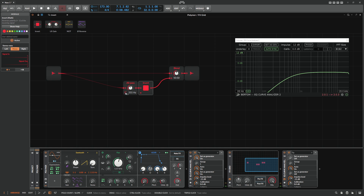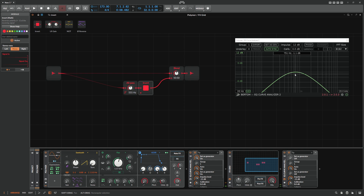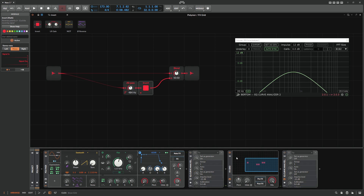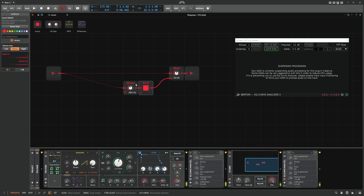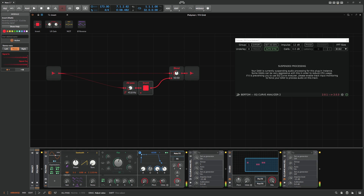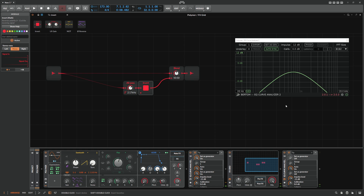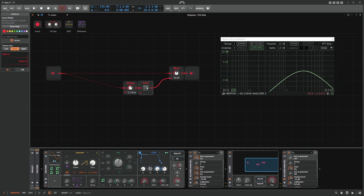We can switch this to 2P and now we get a band pass filter, which also sounds nice. Let's disable the EQ analyzer for a moment. So it's kind of the same as before — we just have a band pass and a notch filter depending on configuration.